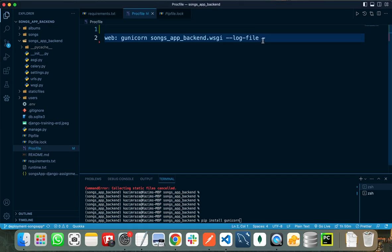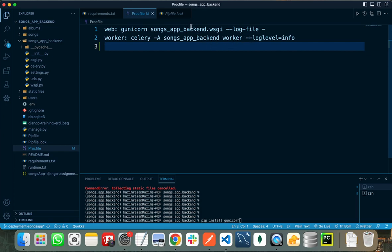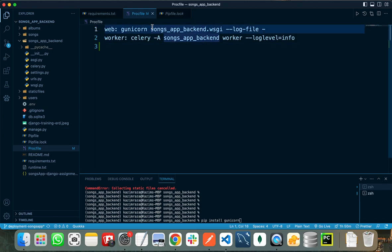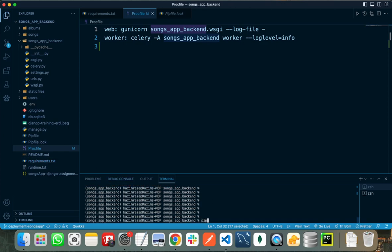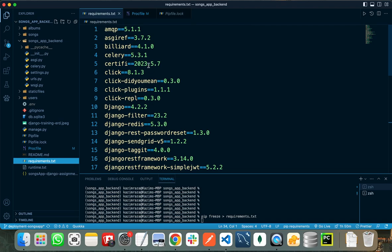My project needs two servers so I will paste my other server command as well. If your Django project is simple and only needs a single server, you just need to write that one command. After that, you need to create your requirements.txt file. This file contains all the packages installed in your project. You can create it by running 'pip freeze >' followed by the filename 'requirements.txt'. When you press enter, it will create the requirements.txt file containing all the packages and dependencies required for your project.